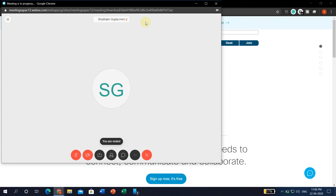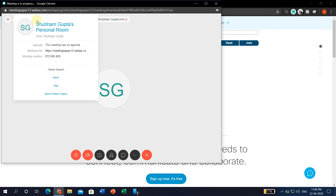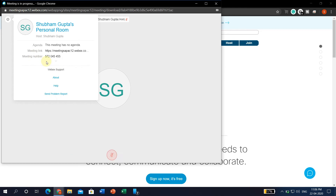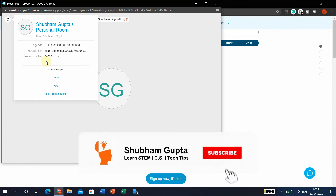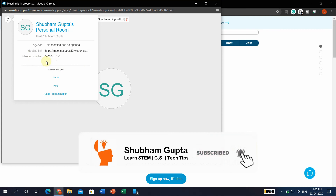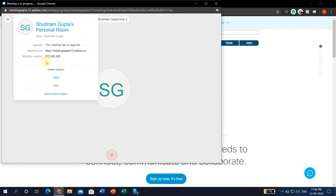As you can see, I am the host — my name, Shubham Gupta, is clearly written here. By clicking the Info (i) button, you can see your meeting details such as the meeting number and other details. You can share this meeting number with the people you want to participate in the meeting. That's all for this video. If you want to know how to join a Webex meeting, then go to the Info button and click the first video.